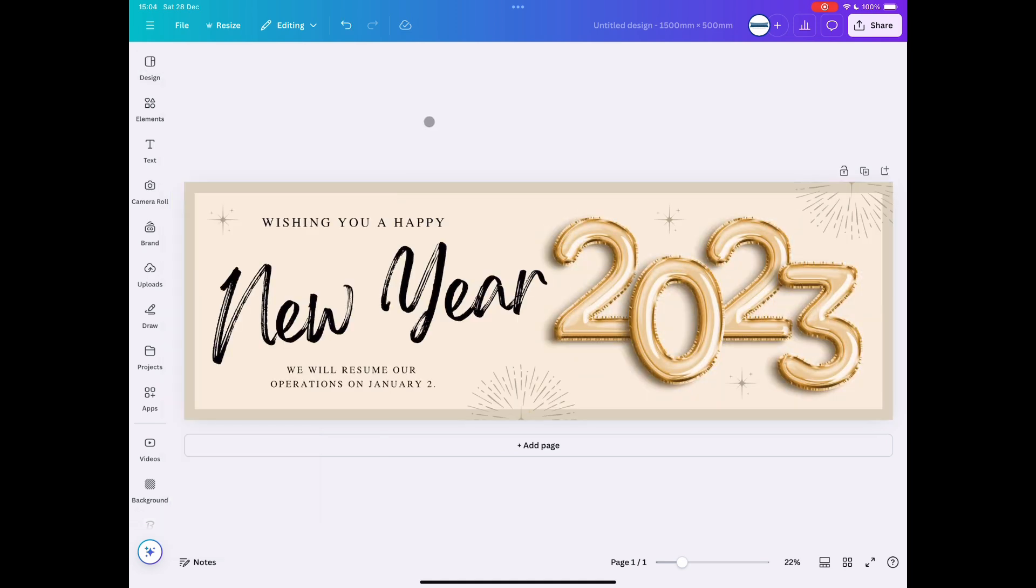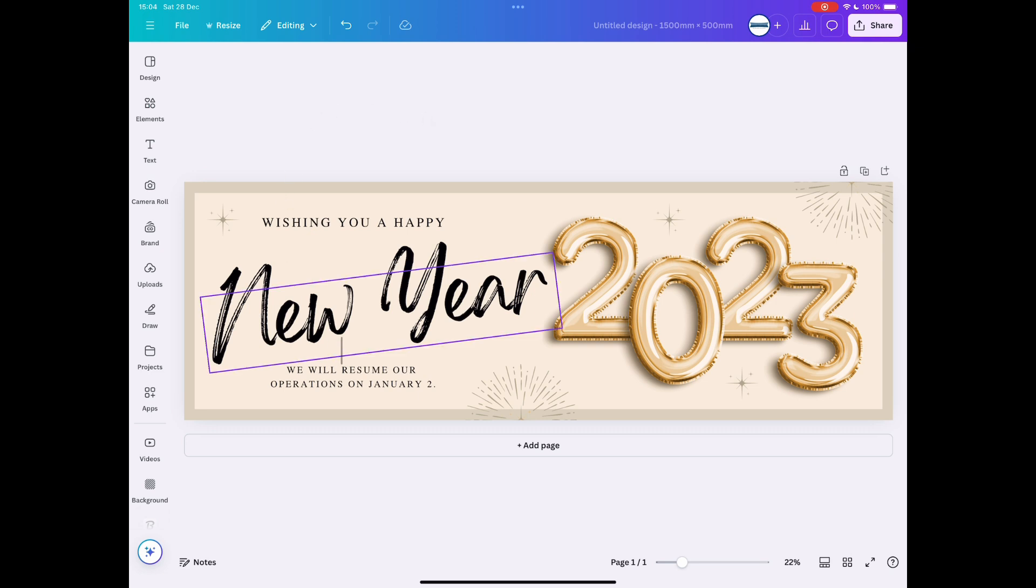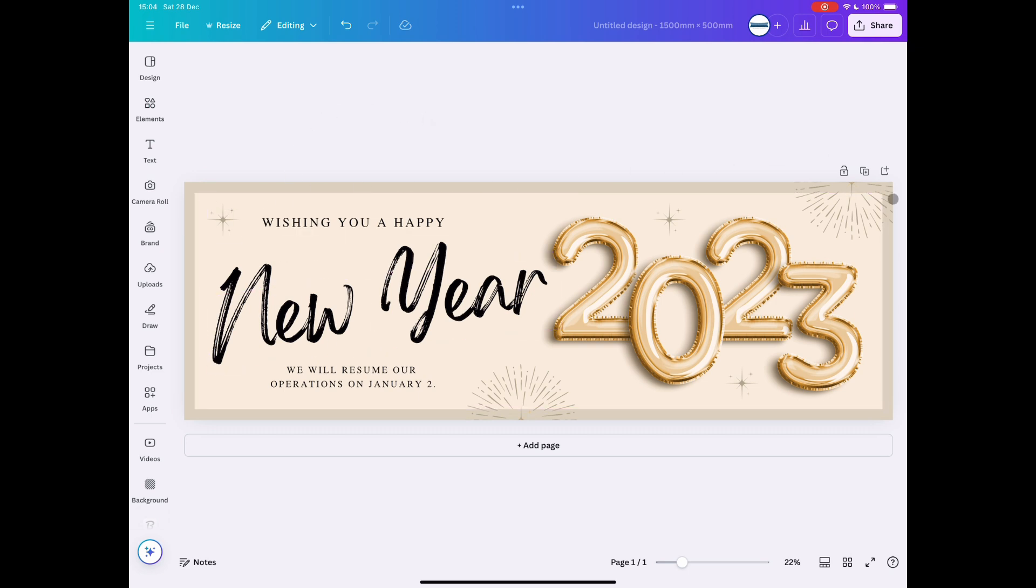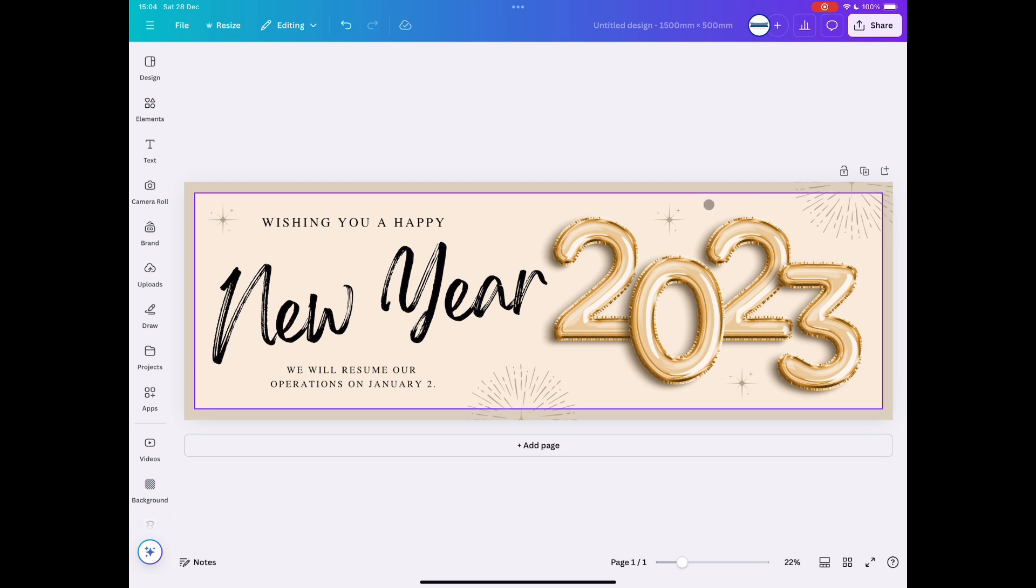Now don't worry about bleed. What you do need to remember is that eyelets are going all the way around this banner in the corners, normally every foot or so, so make sure you just keep your text inside that. Don't put text right to the edge.